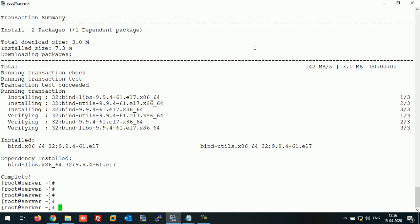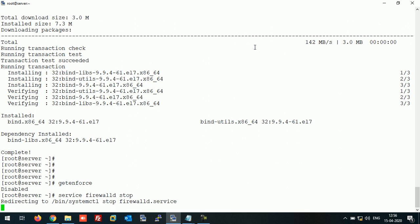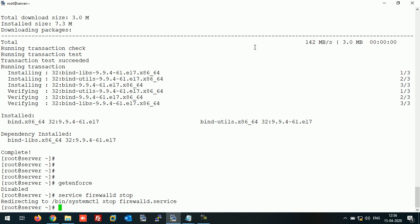Let's first check whether SELinux is disabled or not. If it's not disabled, please disable it. It's disabled here. I am also going to disable the firewall. If you continue with your firewall, you can later add the DNS port in the firewall so that it allows DNS traffic from other machines.